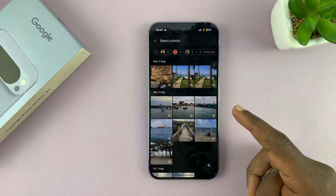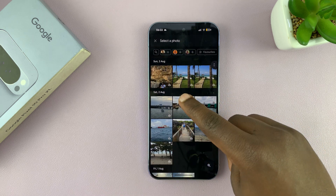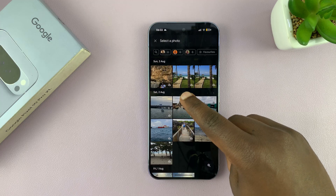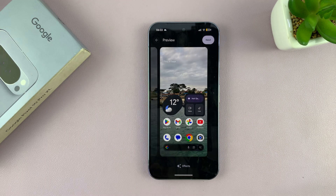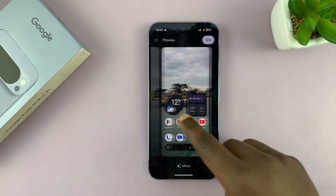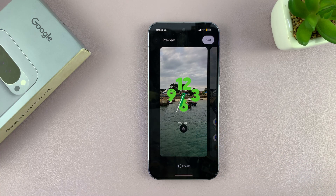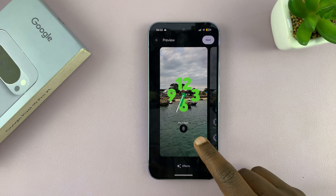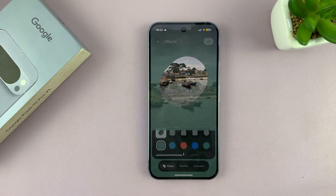I have plenty of photos in my gallery — for instance, I have this photo right here. This is a photo I took which I like. Once you select a photo, you want to tap on Effects.